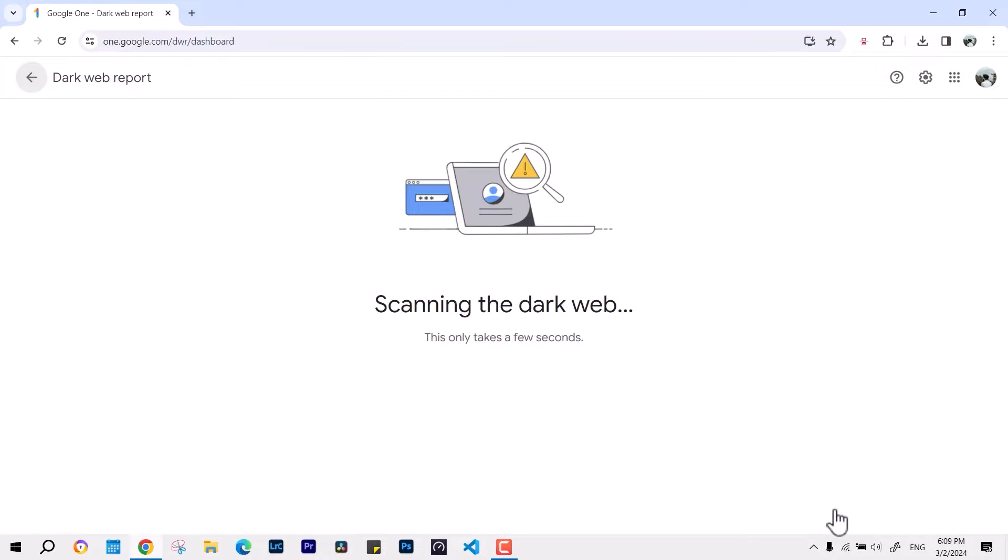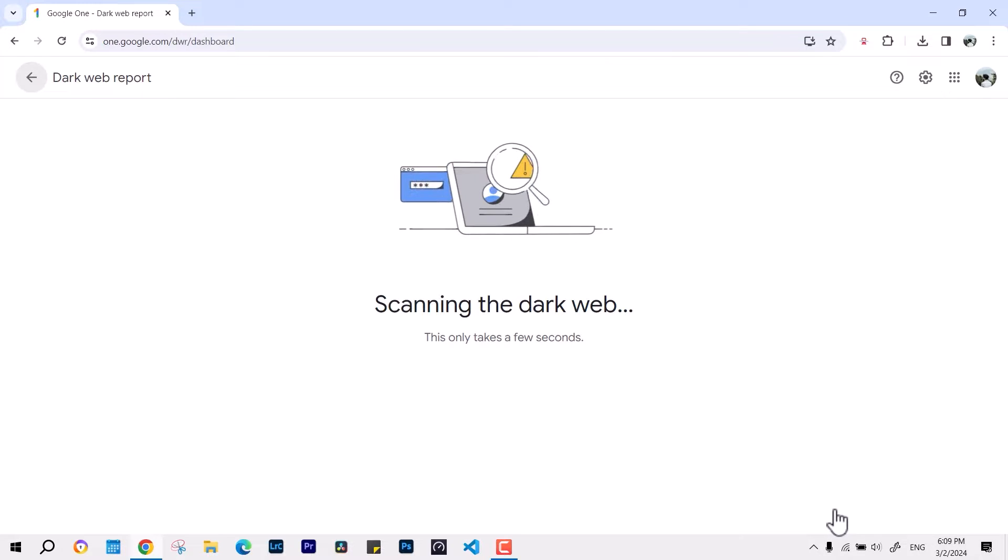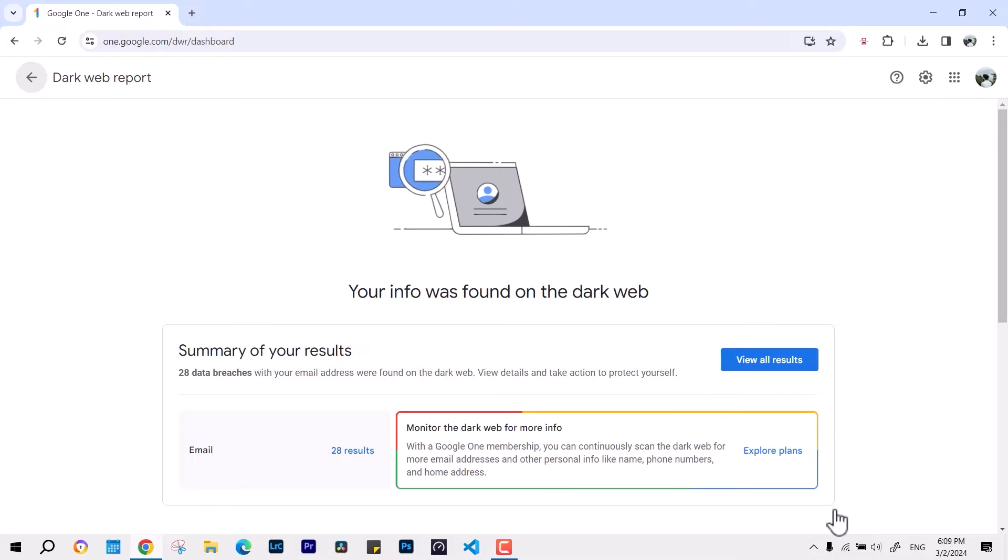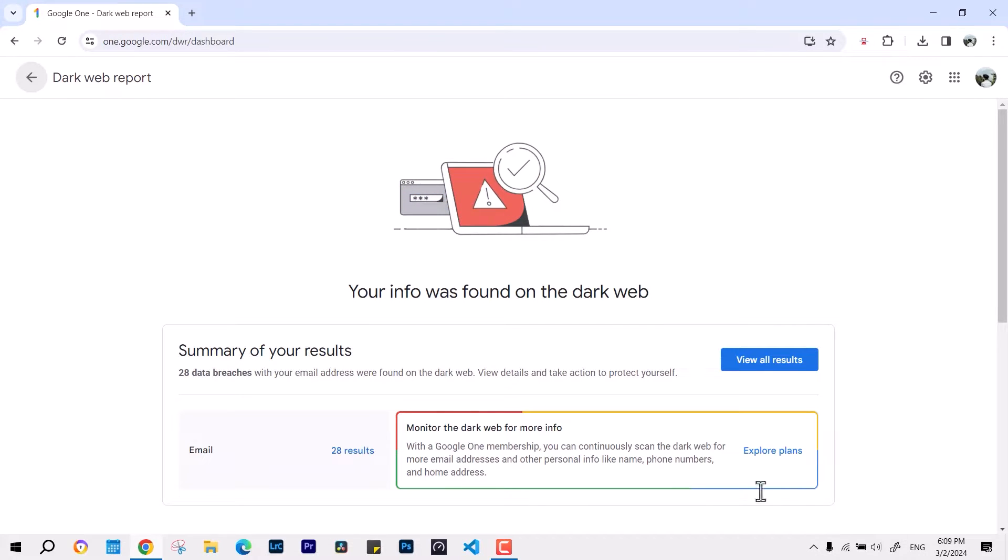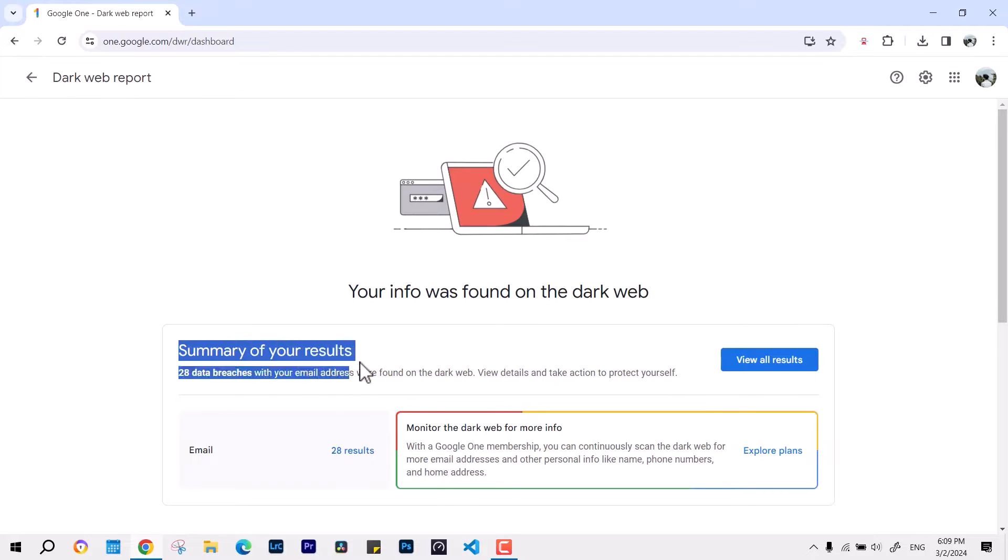Give it a little bit of time, and then after this scan, this is going to let you know how many places your password has been compromised or not.